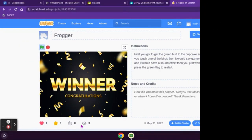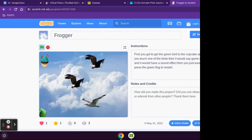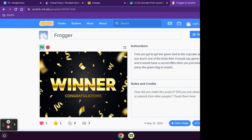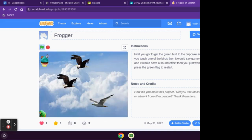I created this game in technology for Ms. Pierce. So the instructions: if you move the bird and you hit the cupcake, then you're the winner. So let's start playing.